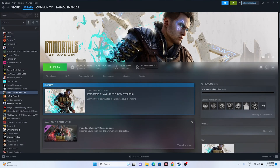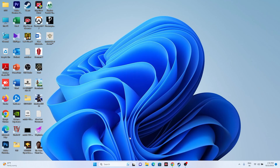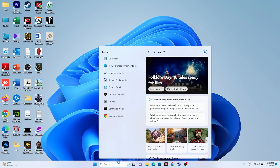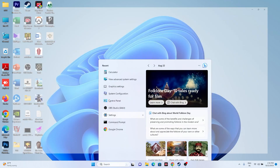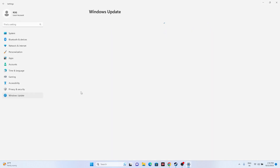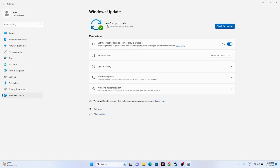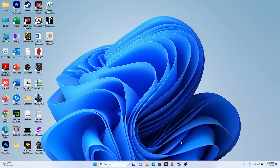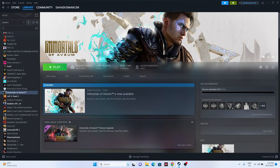Make sure Windows is fully updated. Go to Settings, then Windows Update at the bottom left. Ensure you are up to date, and if any updates are available, install them. Then try launching the game.